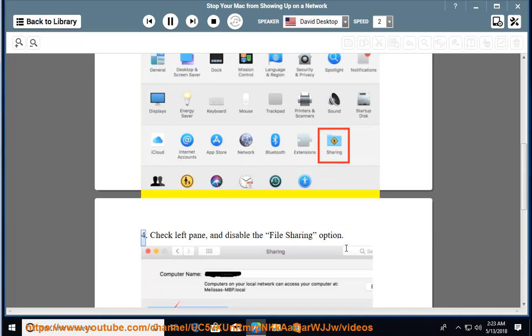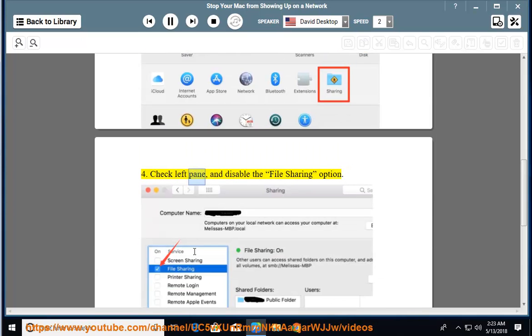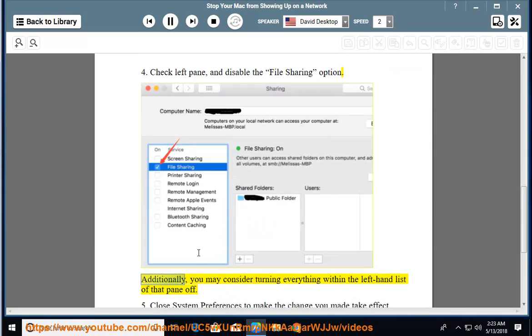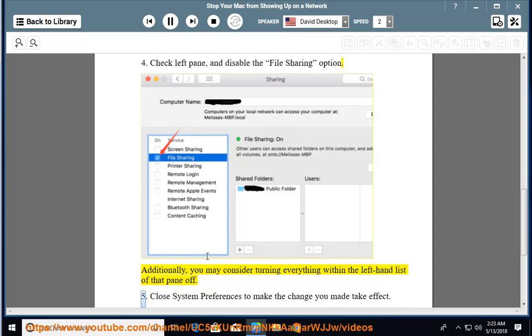4. Check left pane, and disable the file sharing option. Additionally, you may consider turning everything within the left-hand list of that pane off. 5. Close System Preferences to make the change you made take effect.